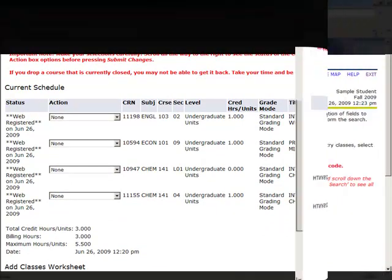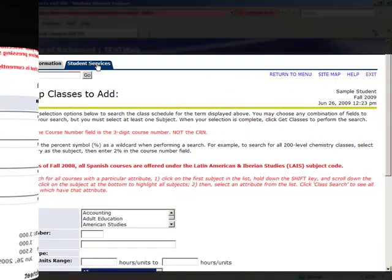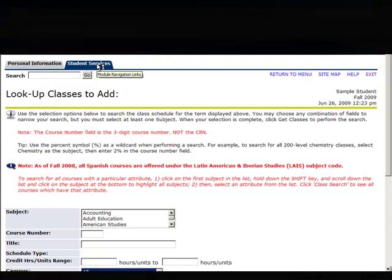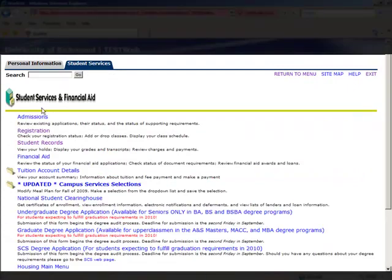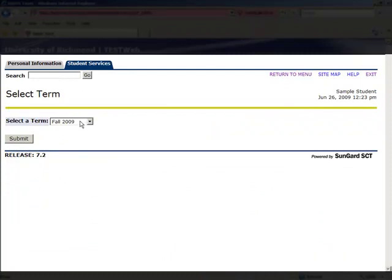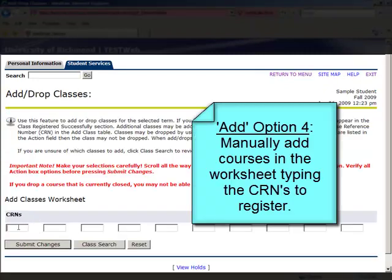Finally, we're going to use the worksheet as another add option. Go back to the Student Services menu, click Registration, and select Add-Drop Classes. Choose the current registration term, and you can now manually add the courses to register for using the CRNs.